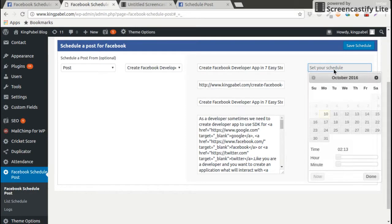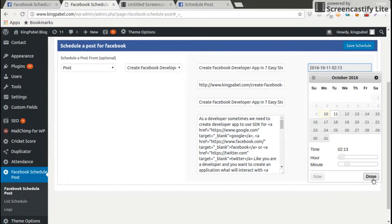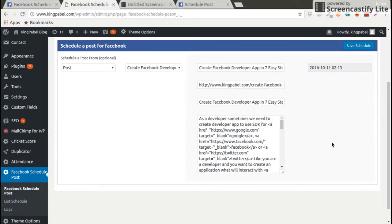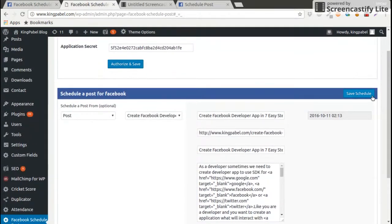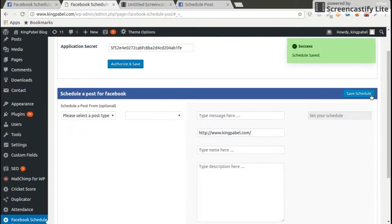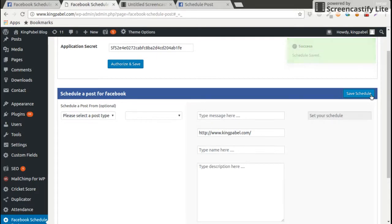I'm going to schedule a post on 11th October. After that I will click save schedule. It will save and that's the end of the task for each schedule. Just create a schedule using this plugin.